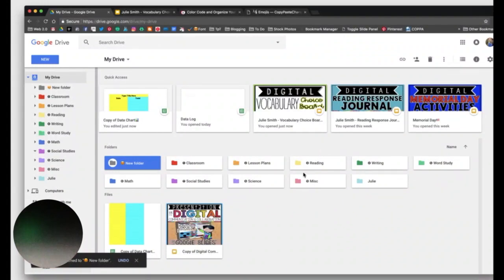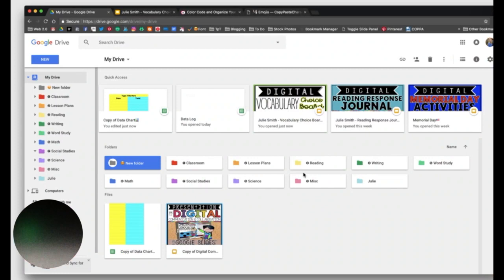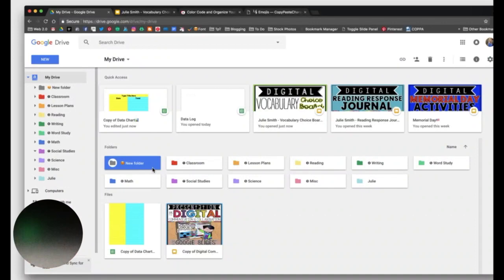So just something to keep in mind, you can play around if you want different emojis in your folders. A lot of people do the numbers. If you have, like, the Emoji 1 Chrome extension, you can also add emojis that way to your folders. I'm trying to think if there's anything else I need to mention here.